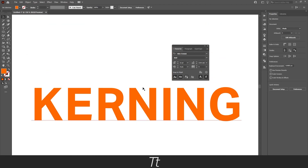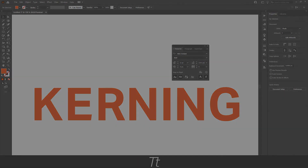And that is how we adjust the kerning in Illustrator. Thank you so much for watching. I hope this video was helpful. Don't forget to subscribe and like the video. That was all for now. See you in the next one. Bye.